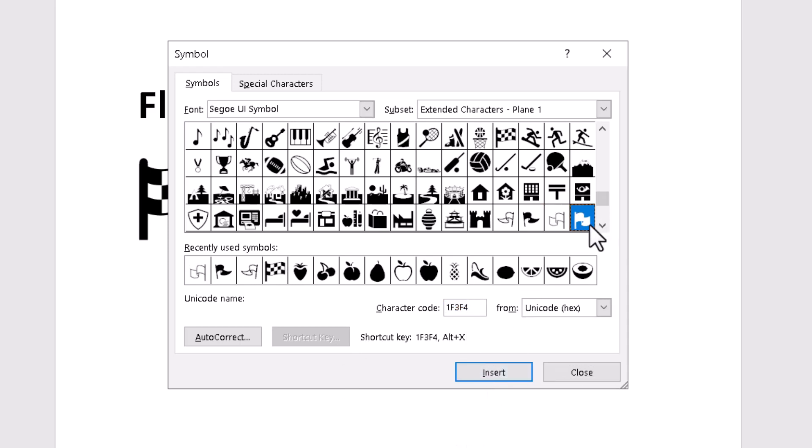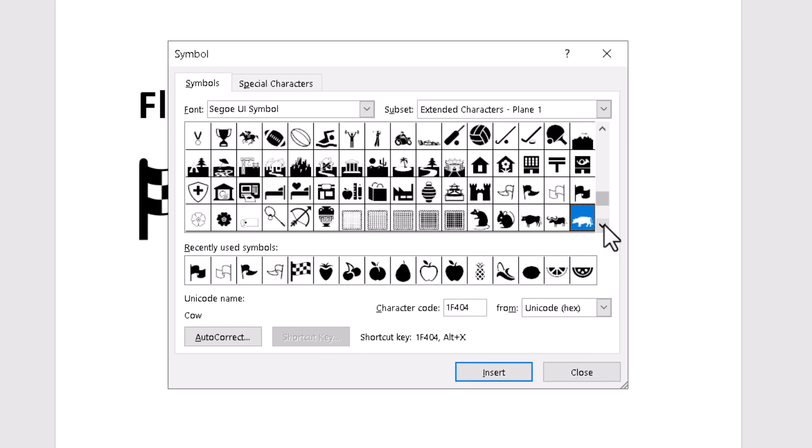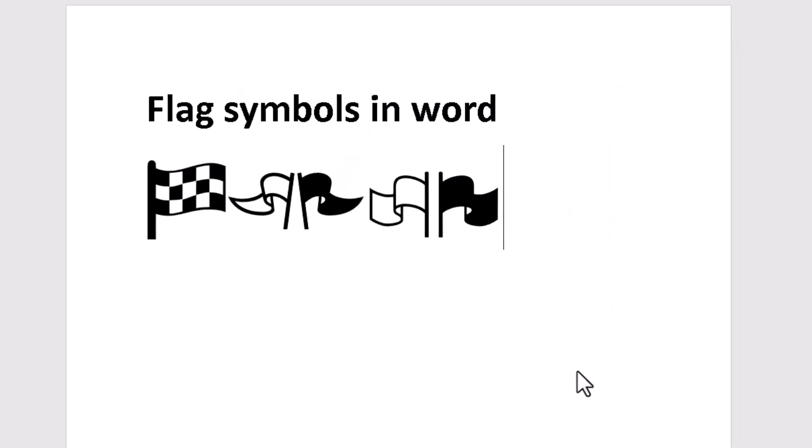Now this is the last one, 1F3F4. Just type this character code and click on Insert. Now close it.